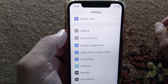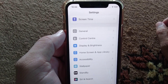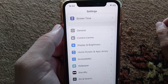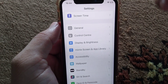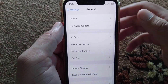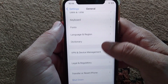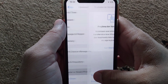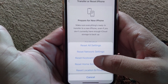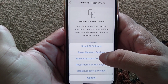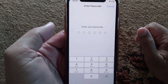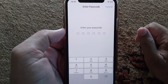If it still doesn't work, the third solution is to reset network settings on your iPhone. Open Settings again, tap on General, scroll down and tap on Transfer or Reset, then tap on Reset, and tap on Reset Network Settings.